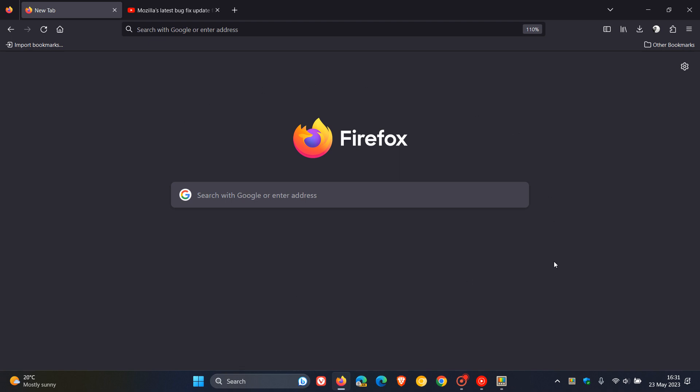Mozilla has just started rolling out an important bug fix update for Firefox. This was made available a short while ago today on the 23rd of May, 2023. This latest update includes four bug fixes for the browser.